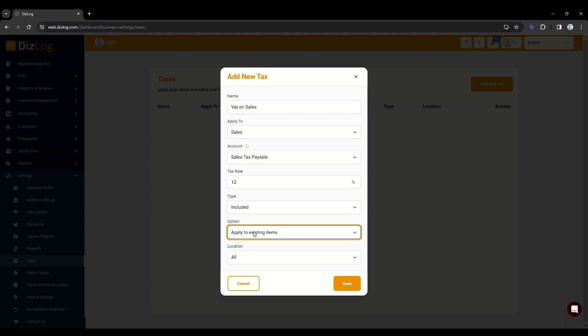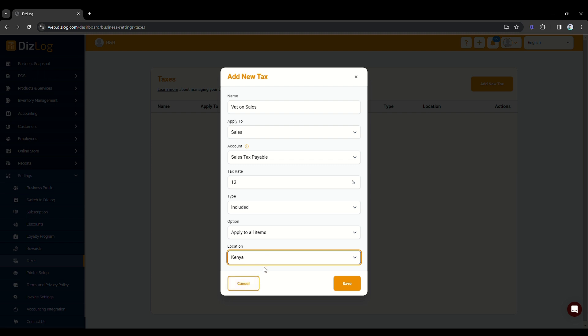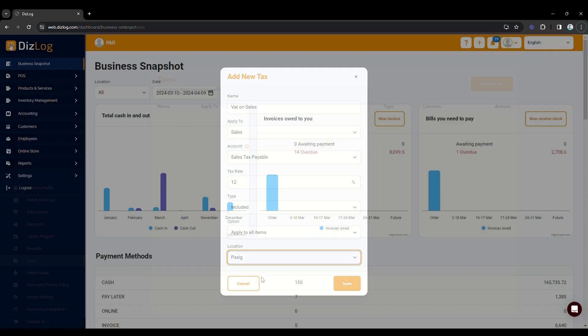You also have the option to apply this to your existing, new, or all items you have on your item list. Lastly, you can now choose the store where you will apply this tax configuration. If you have different tax configurations on your other store, you can then select only the location it is applied for.